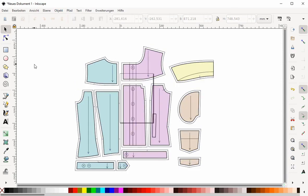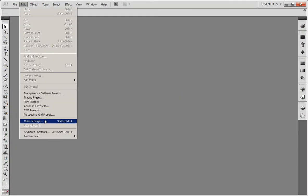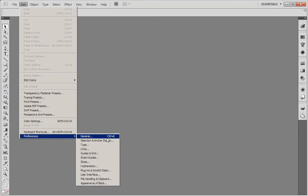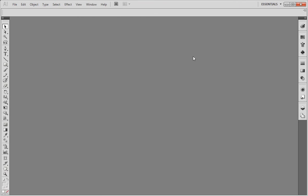Importing DXF into Illustrator, for example, is just as simple. Make sure you know what units are set in Illustrator's preferences — they should match your export choice.